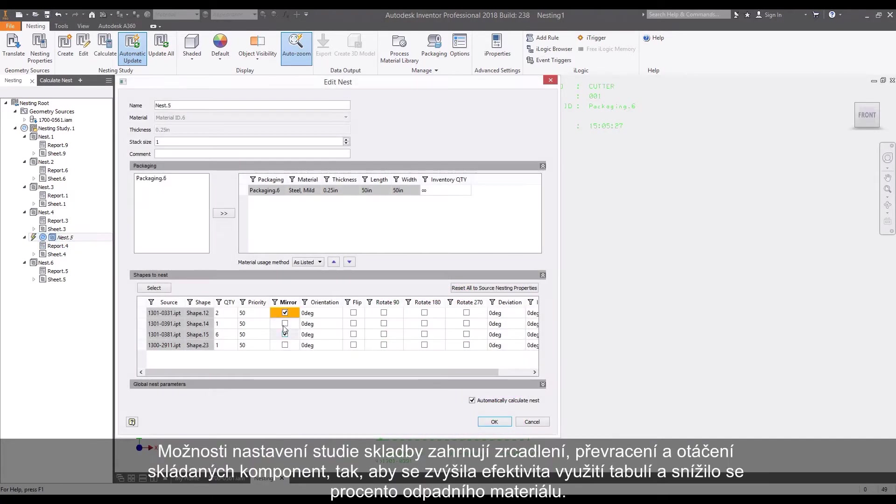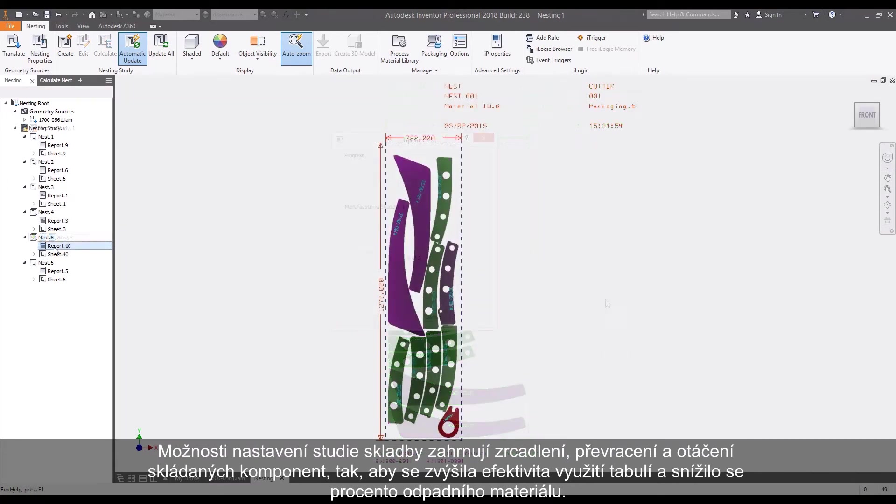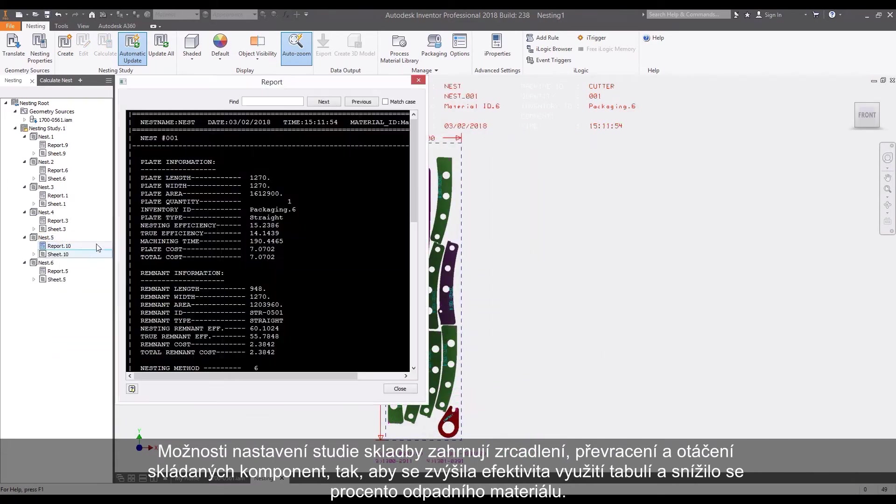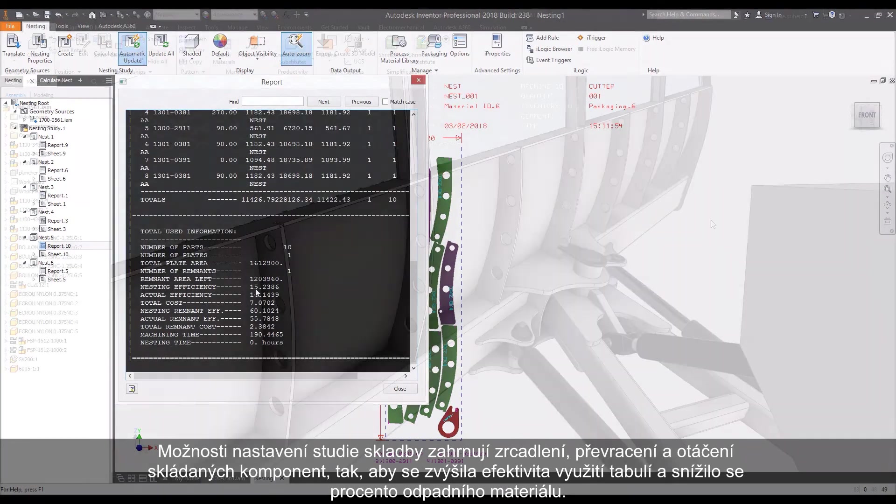Nesting study options allow for mirroring, flipping, and rotating of nesting components to increase sheet efficiency and reduce wasted materials.